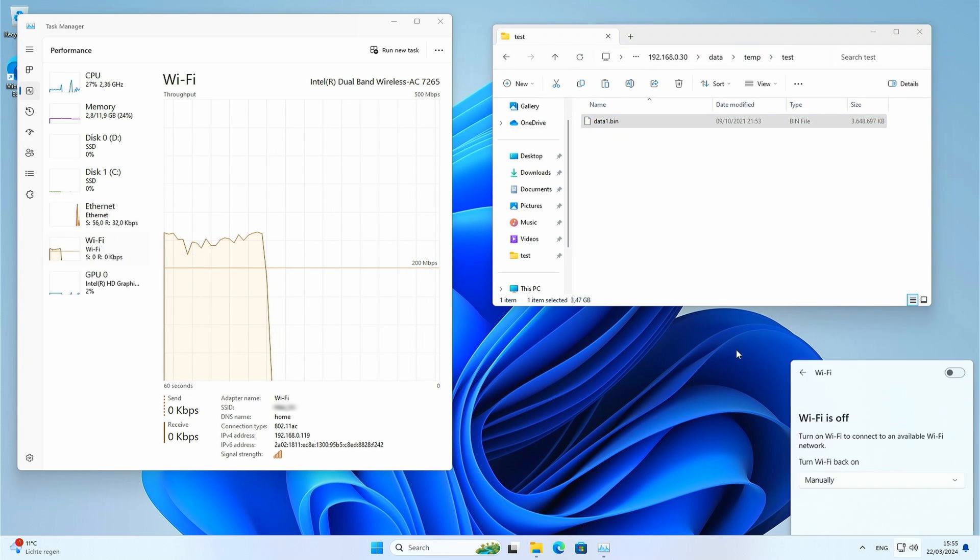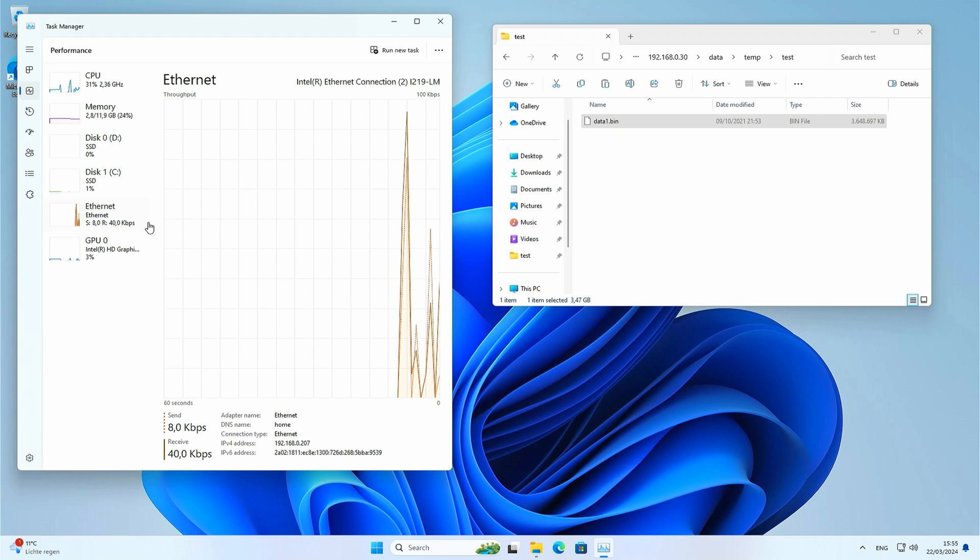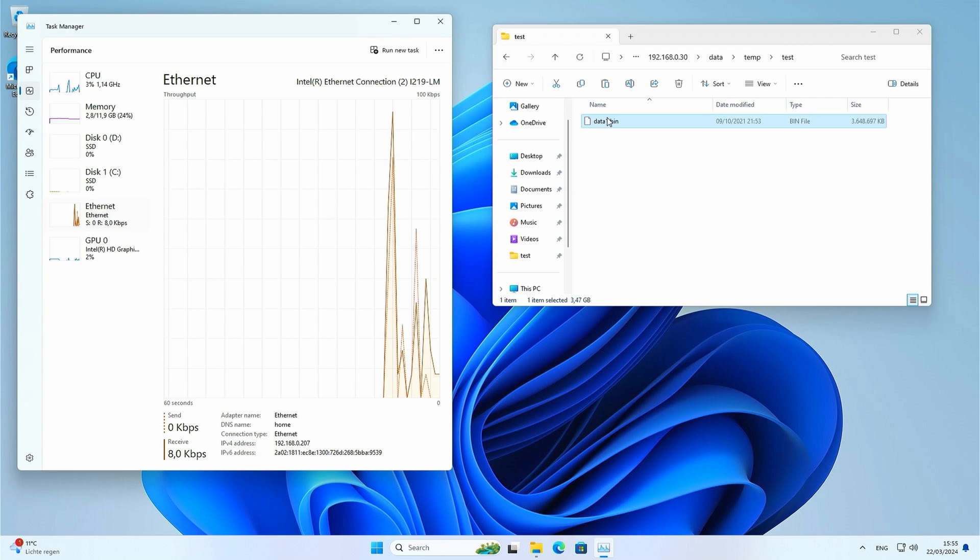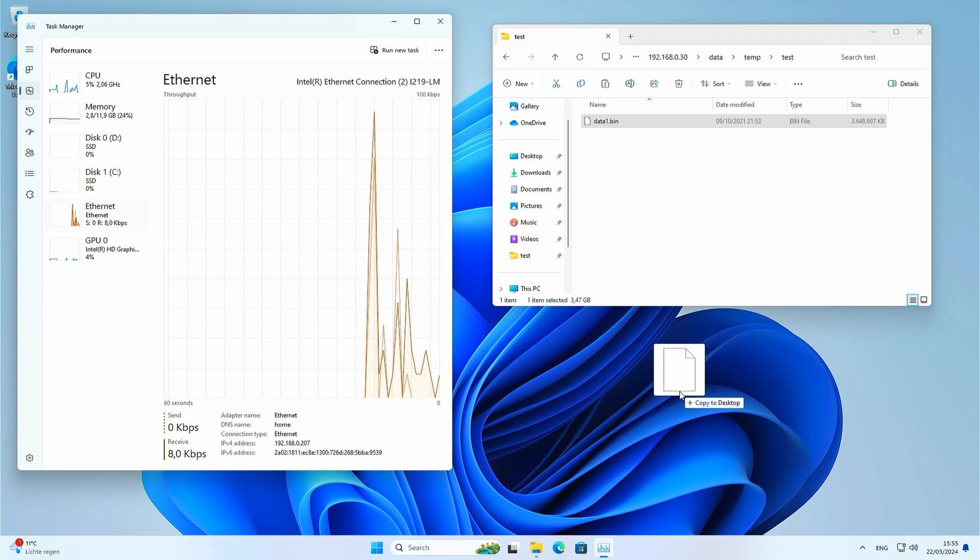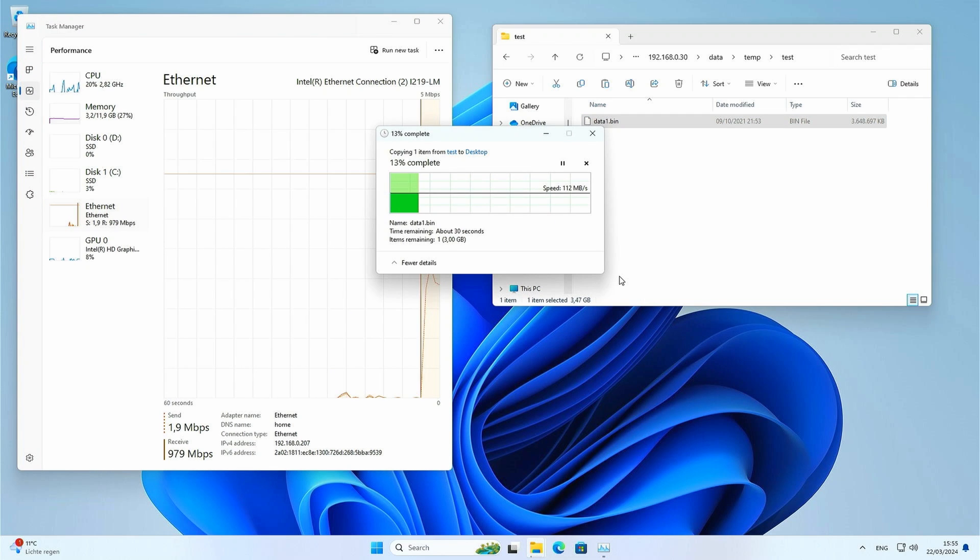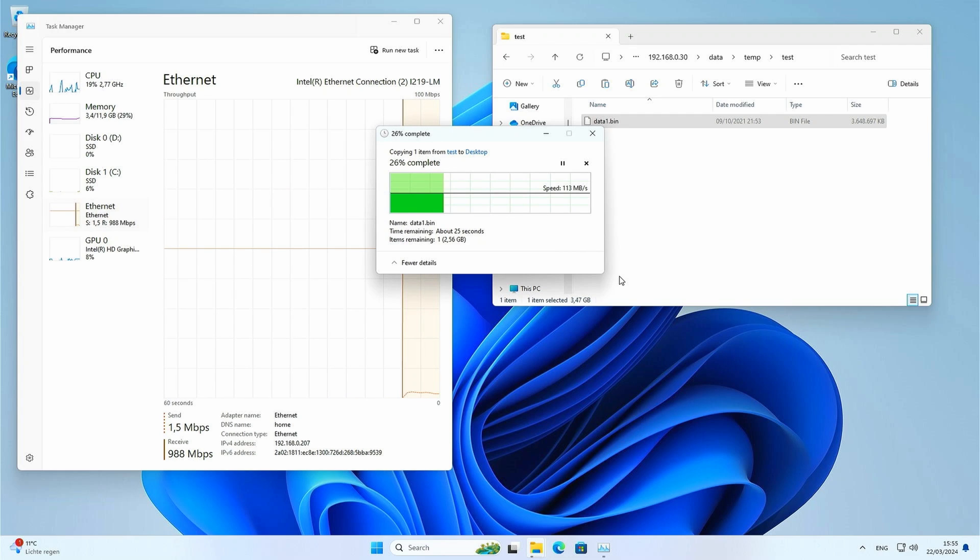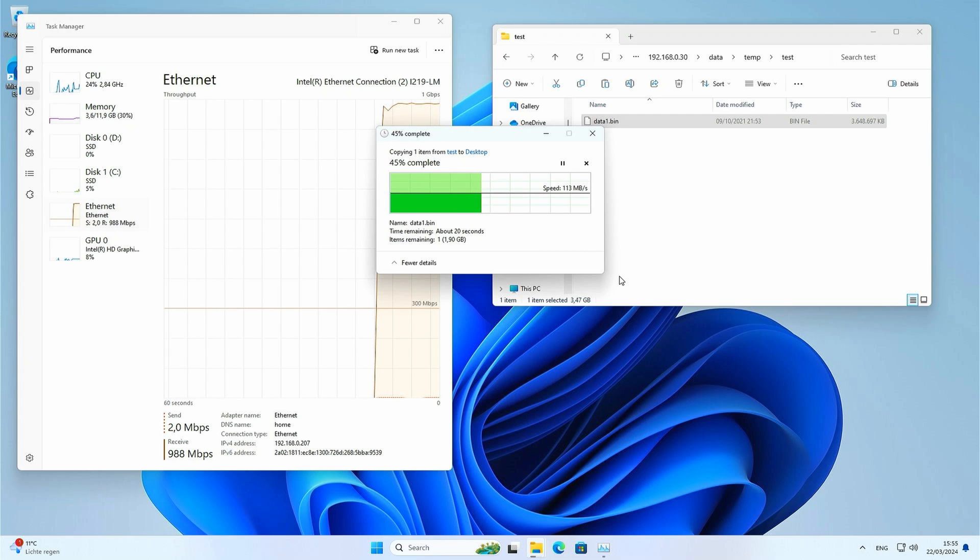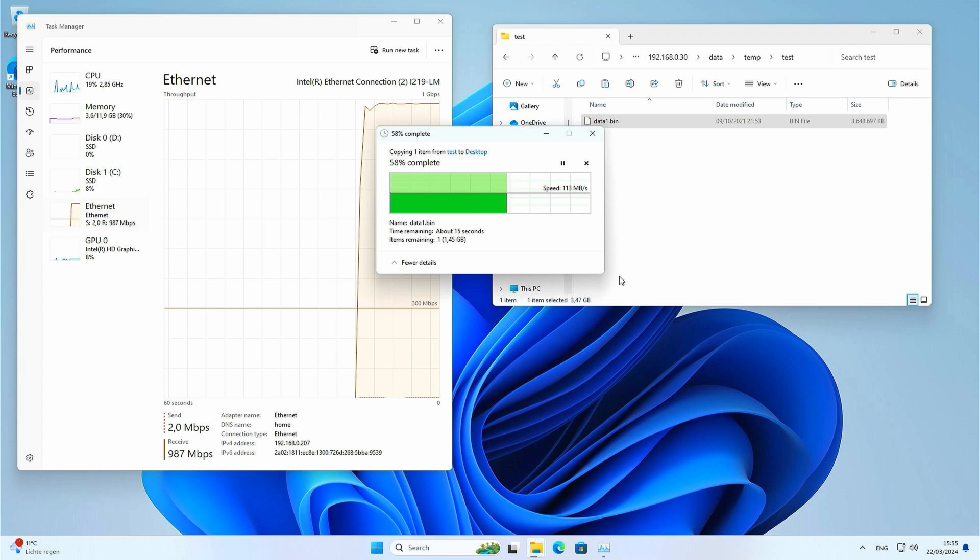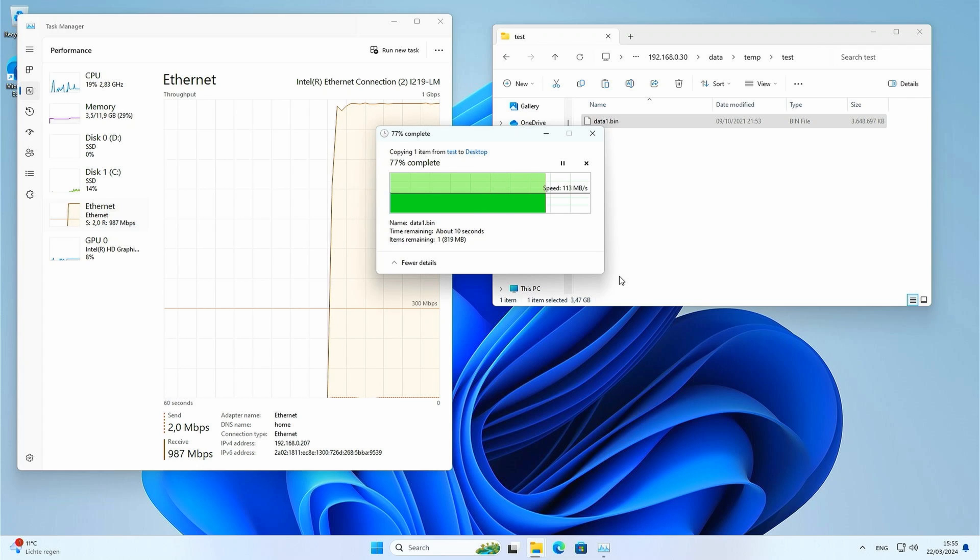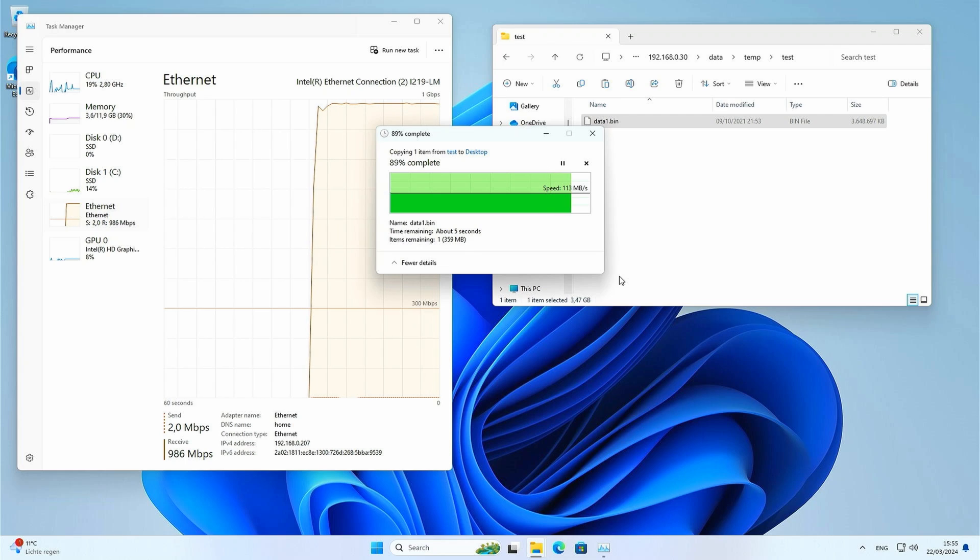And just for fun, let's repeat the same test using the Gigabit Ethernet connection as well. As expected here, we are getting about the maximum speed consistently and the file is being copied at around 112 to 113 megabytes per second. Very close to 1 gigabit per second, exactly what we want to see.